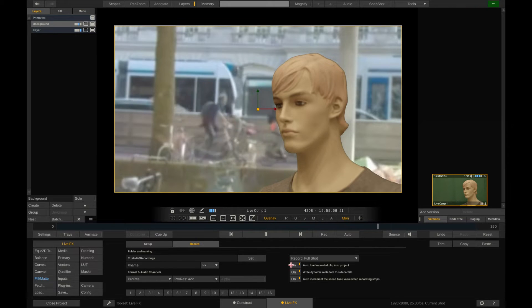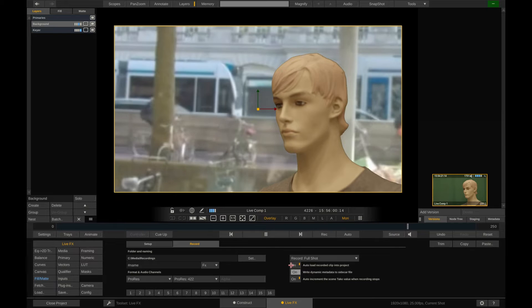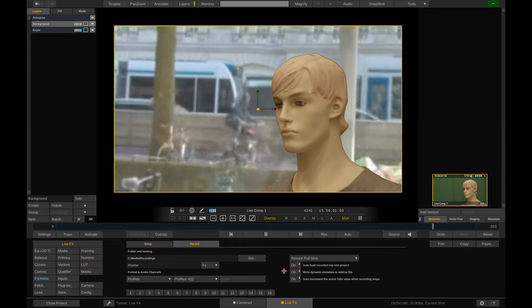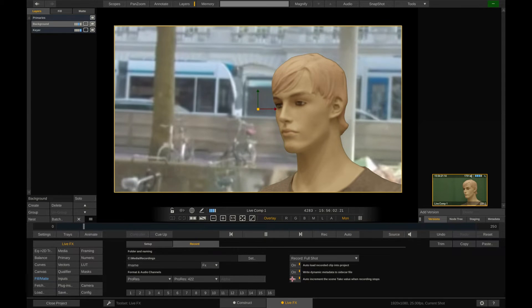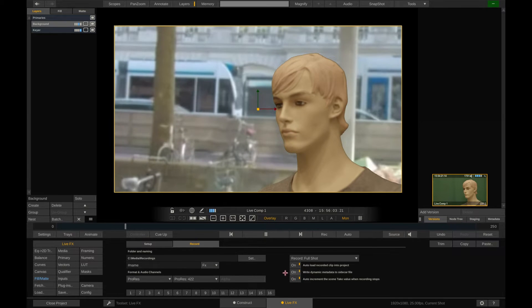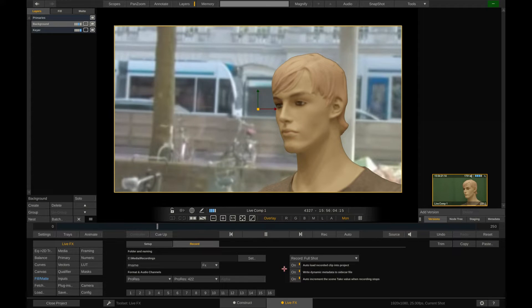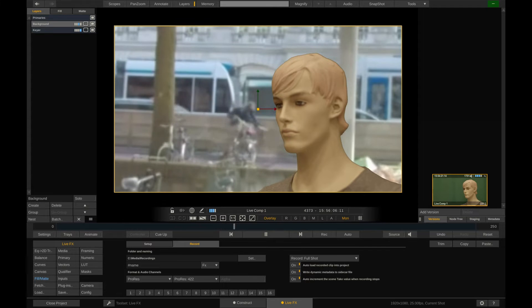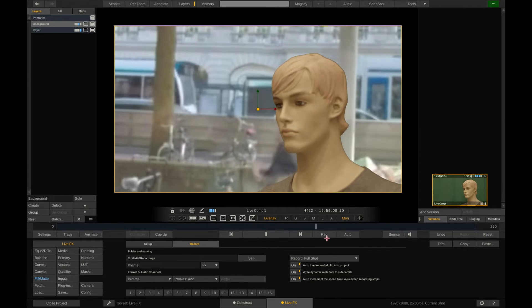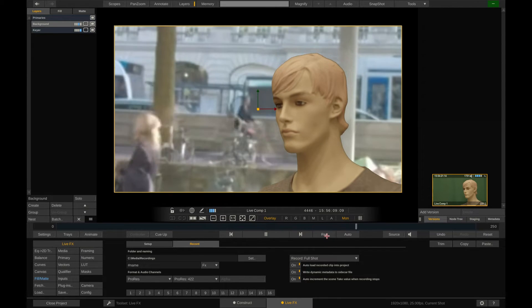The first option tells LiveFX to immediately load back the recorded file for instant review. The second option creates an additional sidecar file with all the dynamic metadata in it ready to be used by VFX later in post. And the third option tells LiveFX to automatically update the take number after each recording. Let's hit record and do a little pan with the camera.